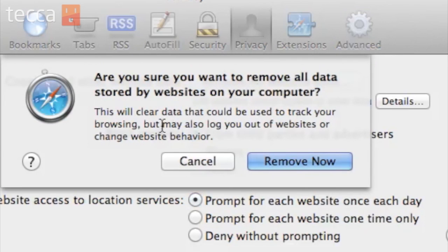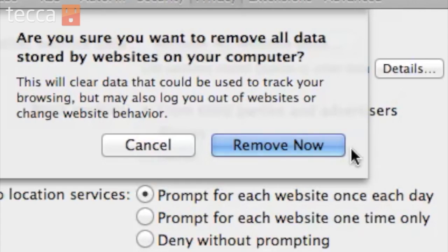We can click on that, and it will actually ask you to confirm that you'd like to remove the data stored by websites on your computer. You can do that by clicking Remove Now.